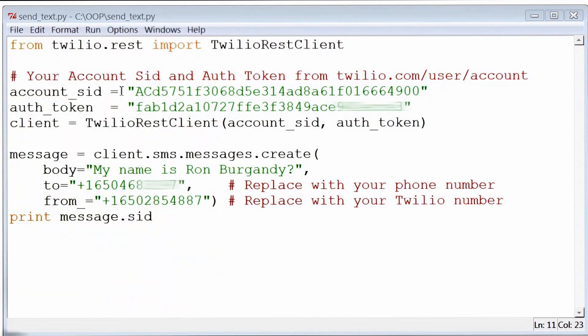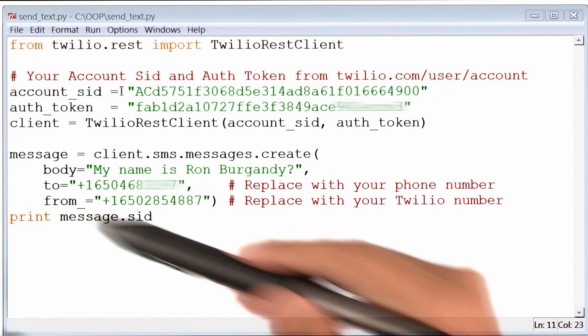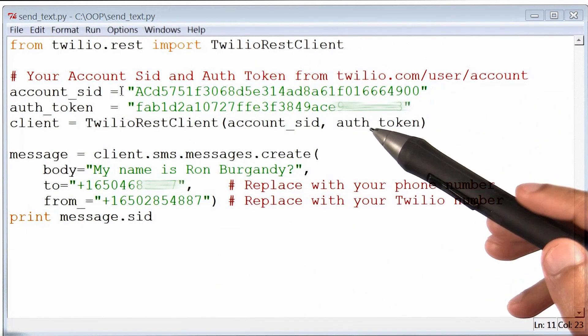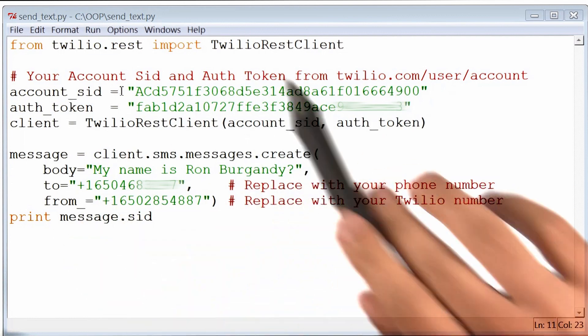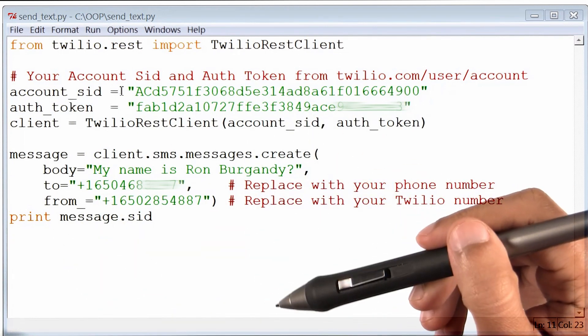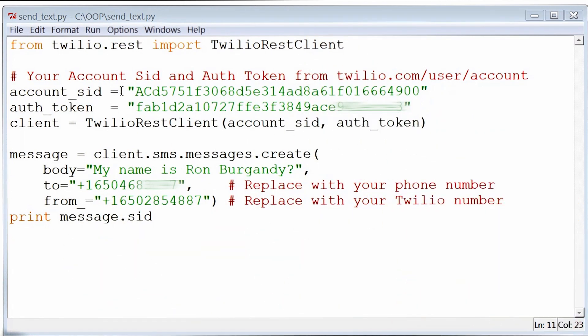This just blows my mind that a few lines of code like this can help us send a text message. So now that this code has worked, let's figure out what's actually going on with this code.